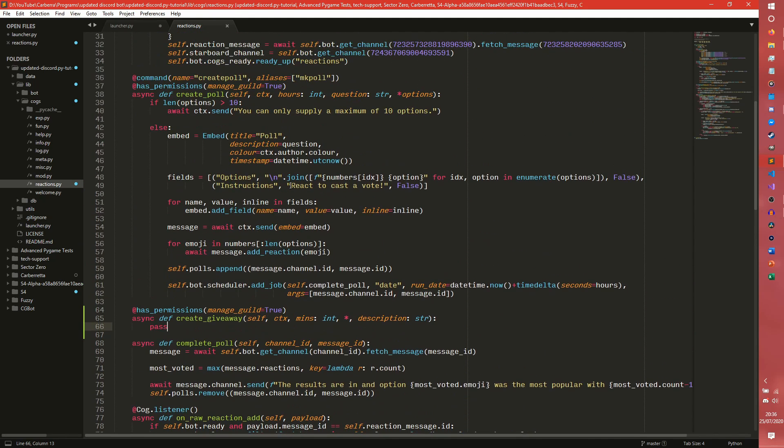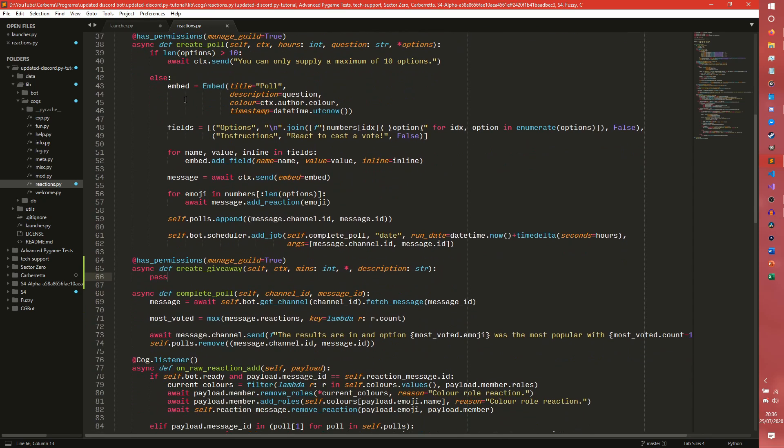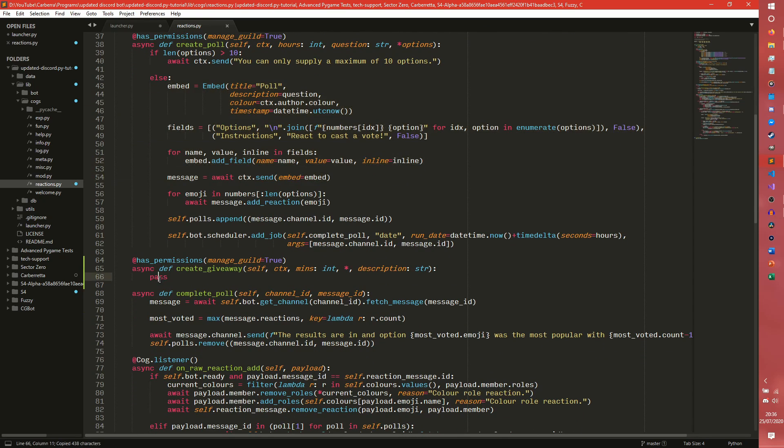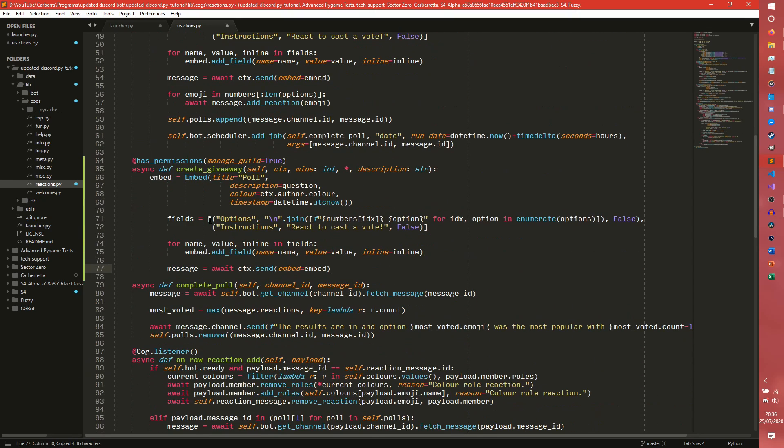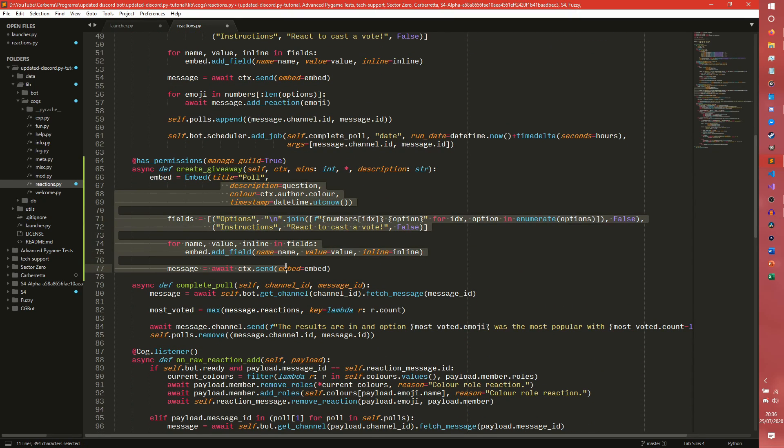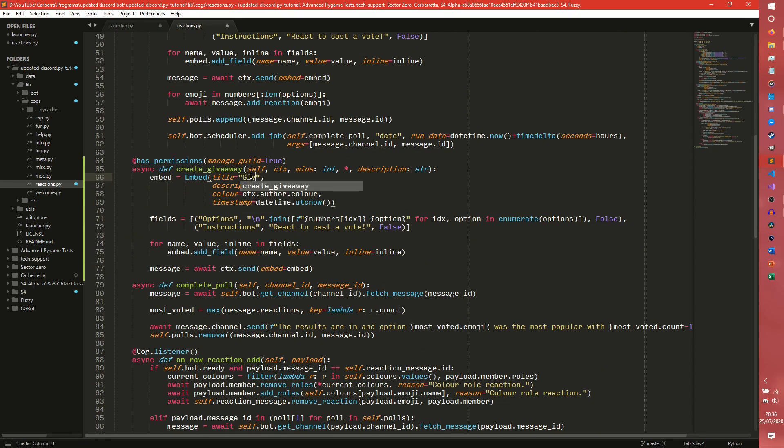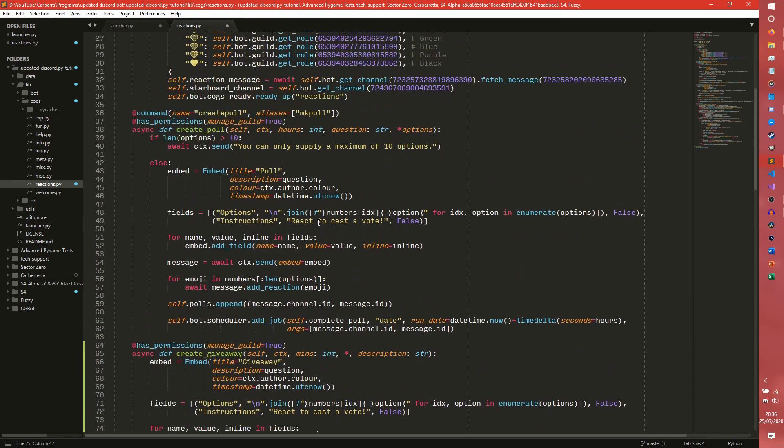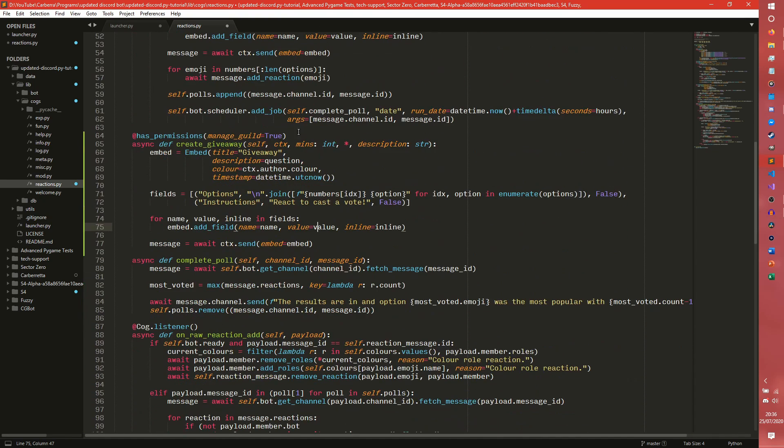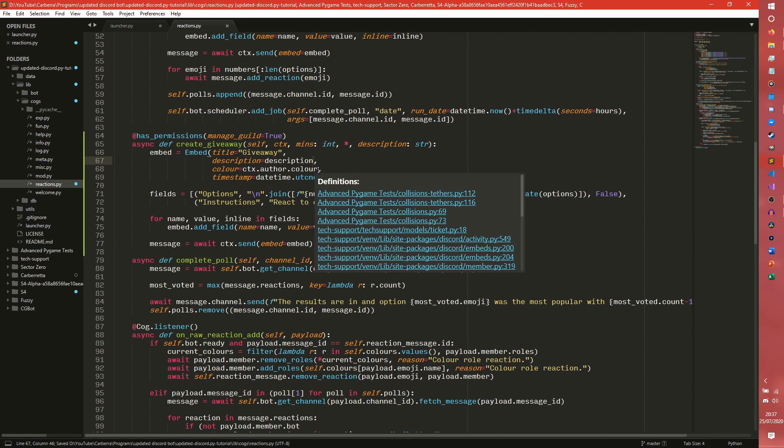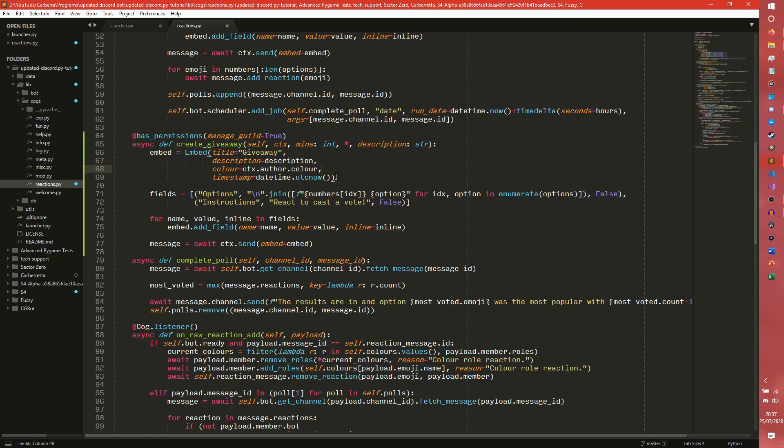So realistically this is going to be pretty similar to this. So we are going to need an embed and we are going to need fields. And we are just going to copy paste this for now. We are just going to change stuff when we need to. So I am going to do giveaway. And then we have a description, just equals description. So this would be the kind of teaser text in a way. Context.author.color is fine. Timestamp is datetime.utcnow is fine.